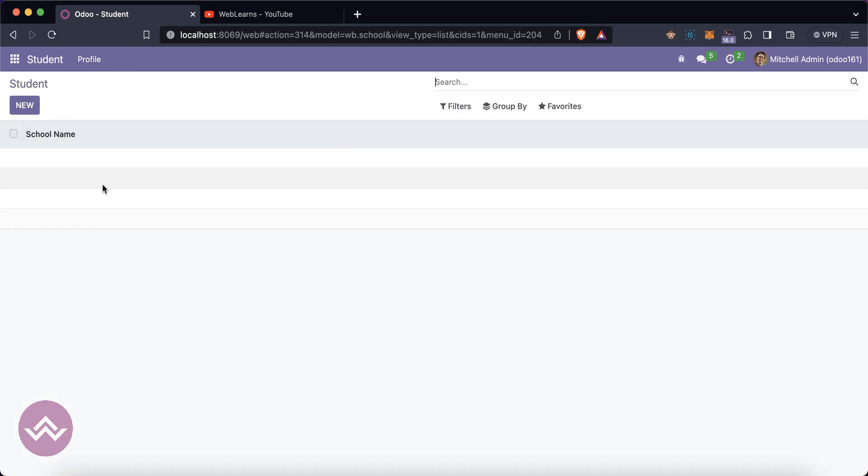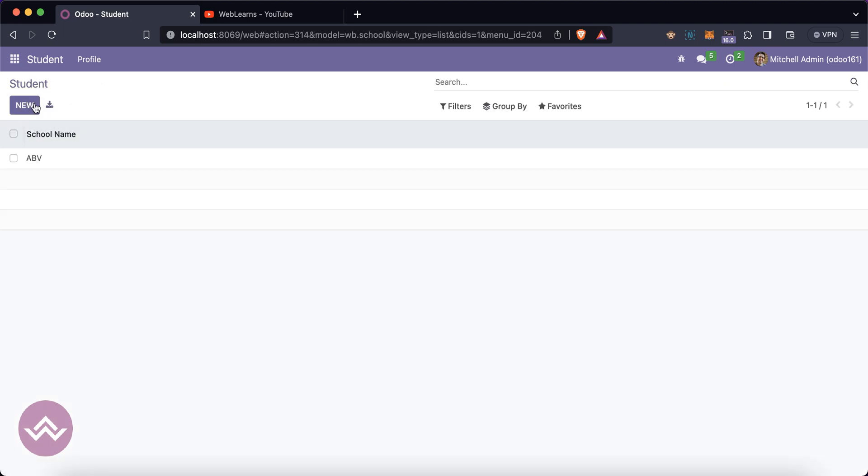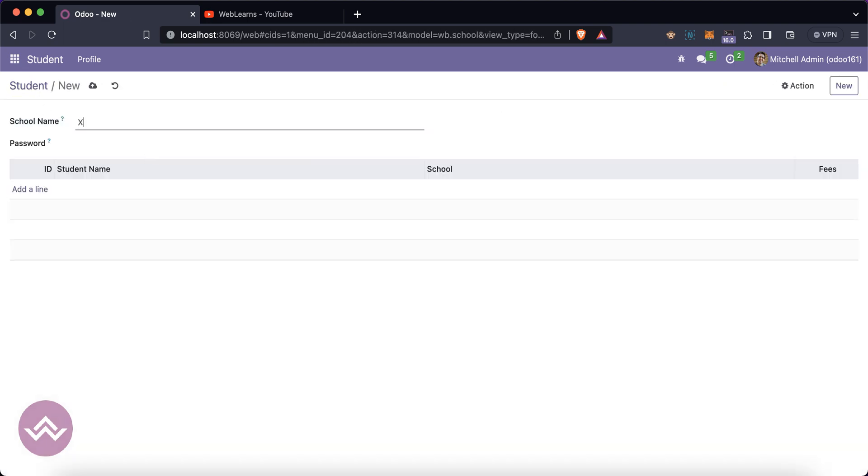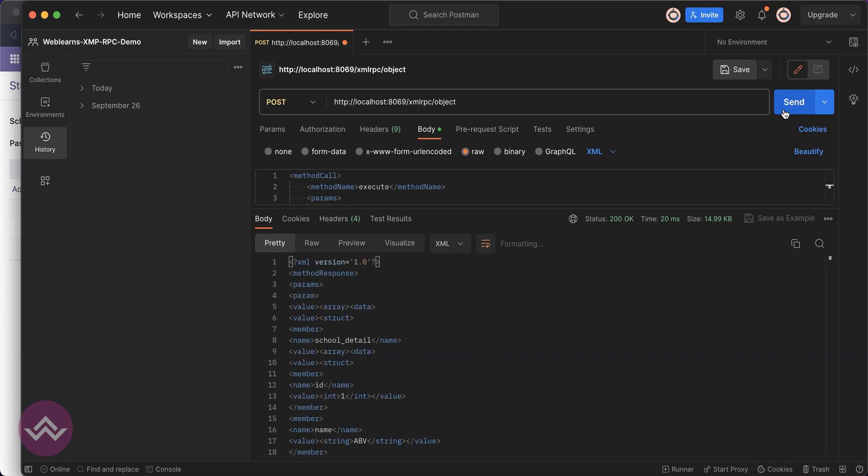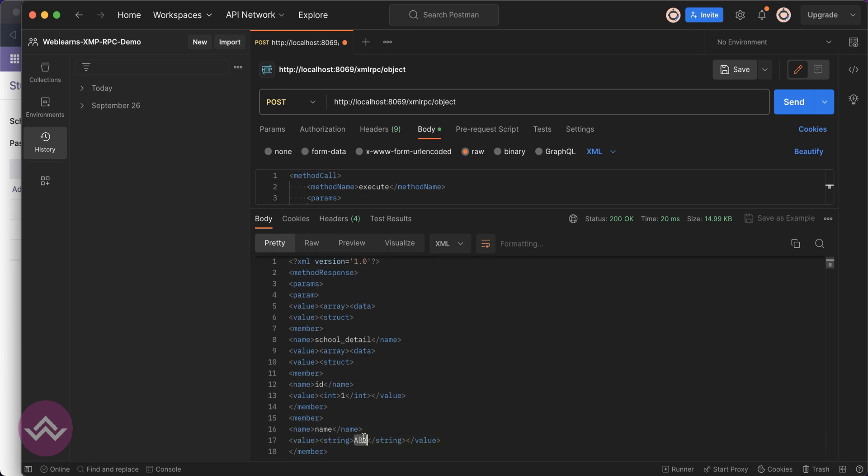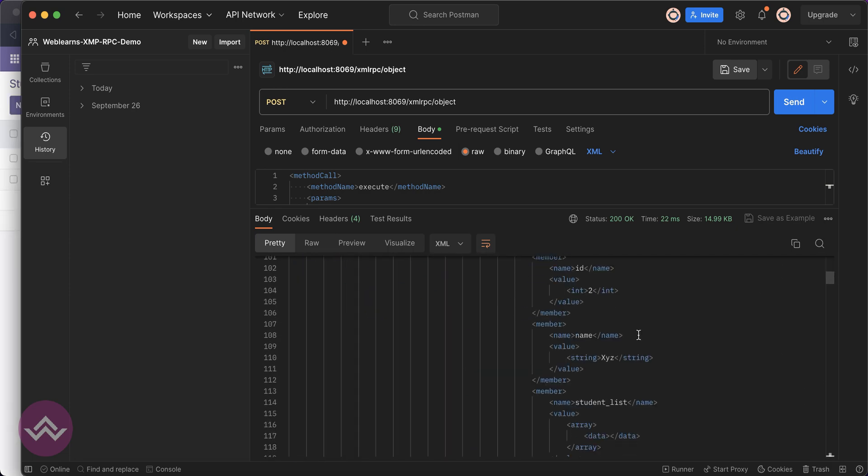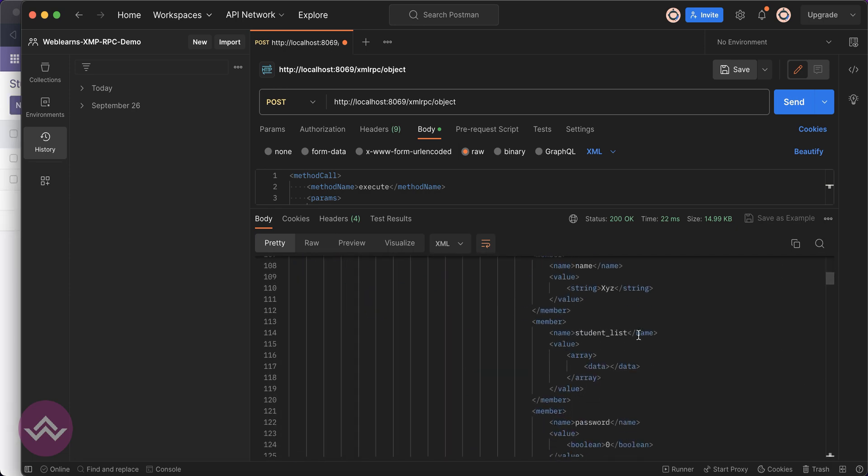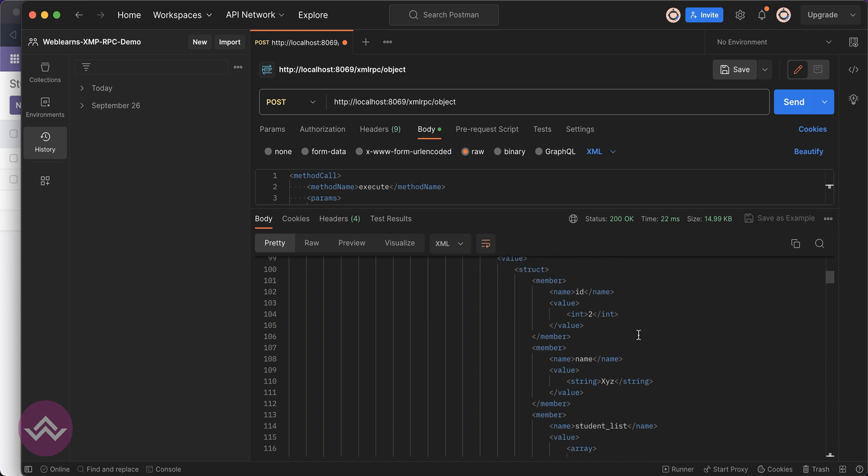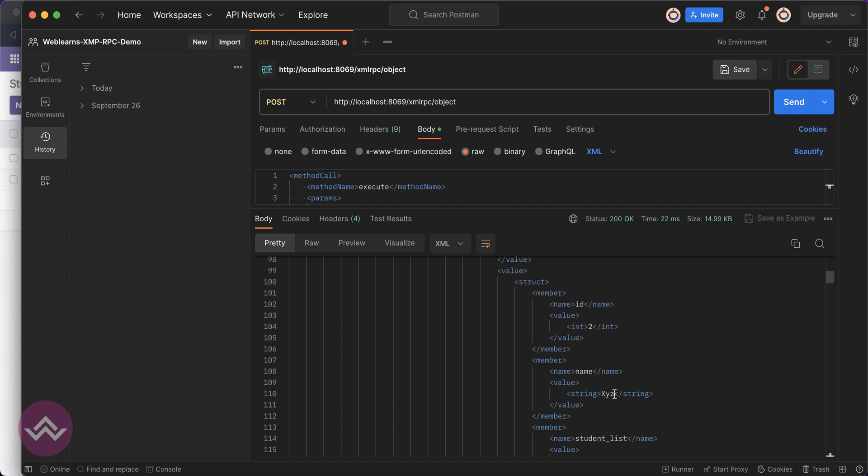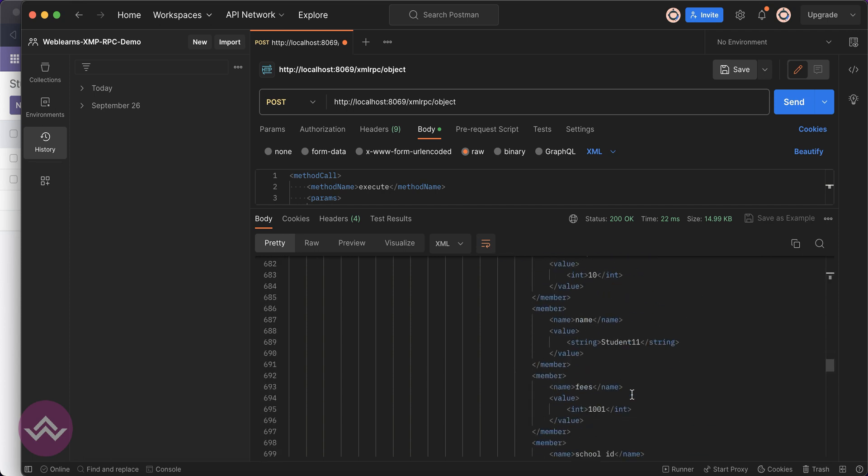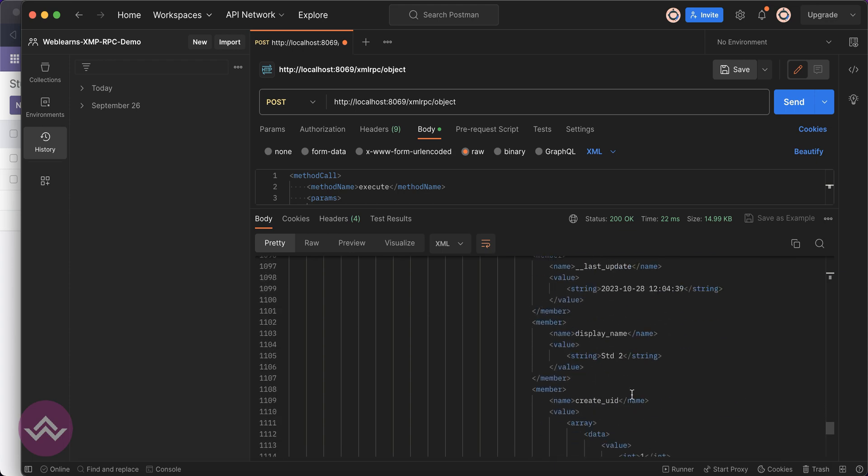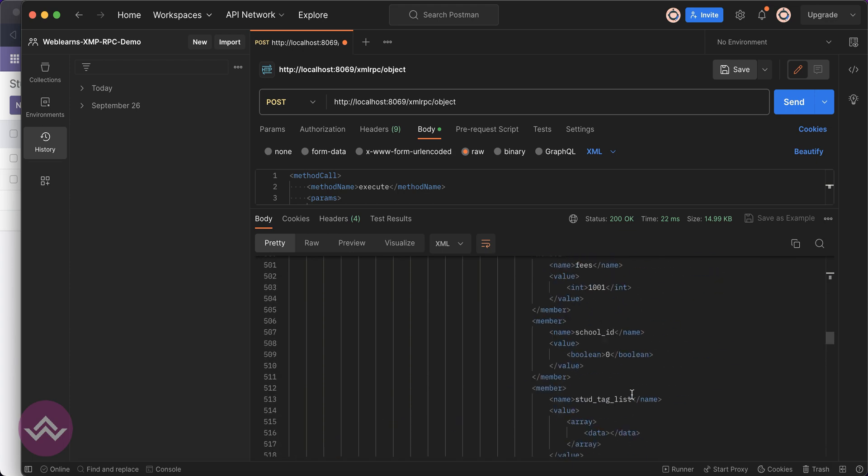There is no school available, so due to that it's written none. ABC, XYZ, and once I recall now you can see it's having the ABC, and now you can see this is the detail of the school profile XYZ.